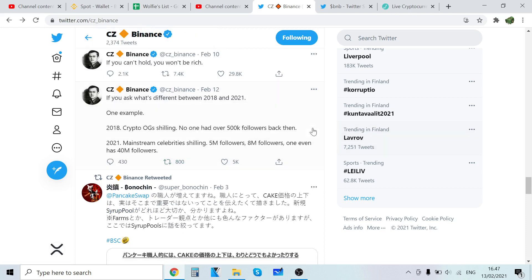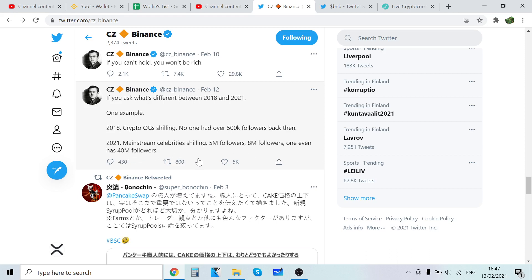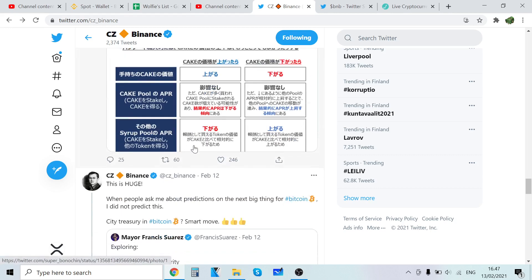If you ask the difference between 2018 and 2021, one example: 2018 crypto OG shilling, no one had over 500 followers back then. 2021 mainstream, 5 million followers, 8 million, even 40 million followers. It's going to be crazy, cryptocurrencies are going to explode.